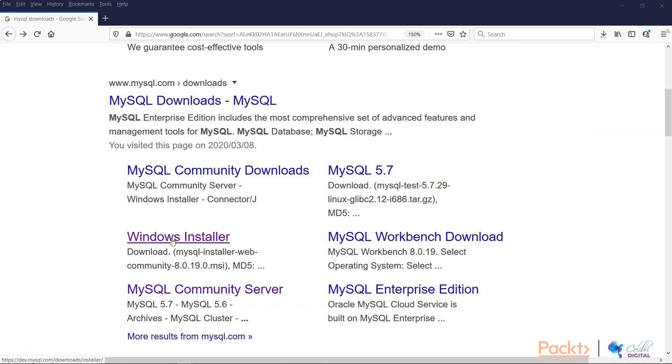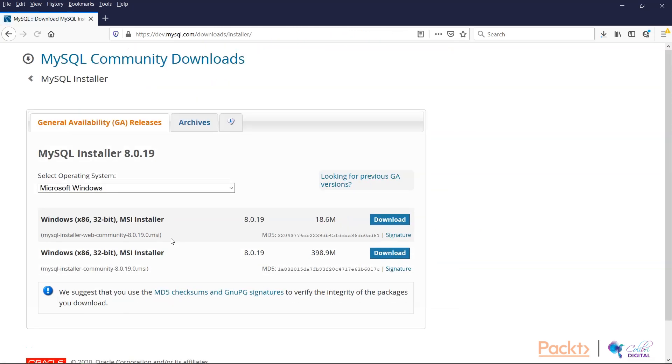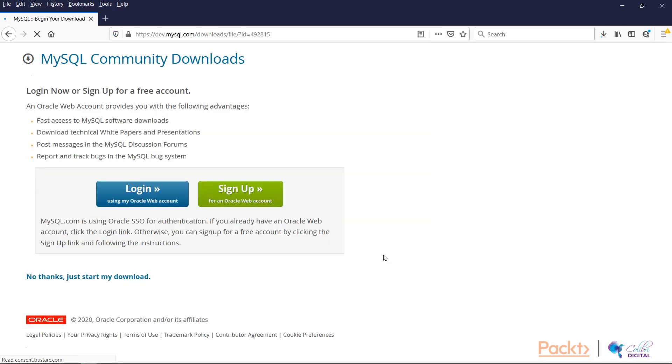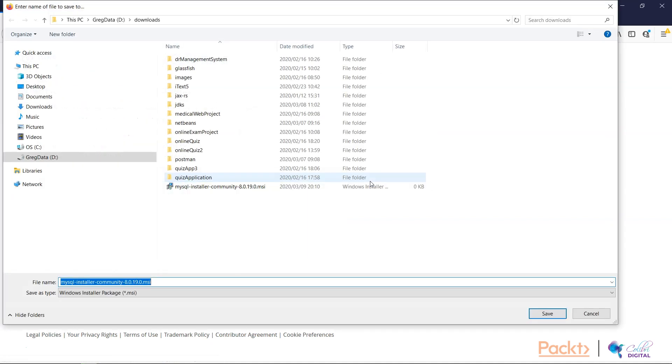Once you've arrived at this page, select Windows installer. Here you'll be provided with two options. Select this bottom one, the installer community edition 8.0.19, and we'll download this. Now even though it says 32-bit, it works with 64-bit, so not to worry. We'll say no thanks, just start my download and please save that to a directory that you are familiar with.